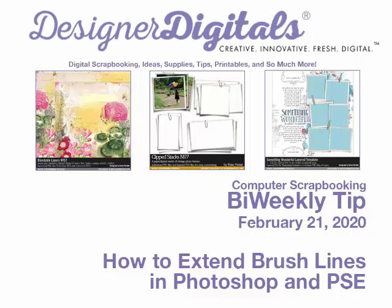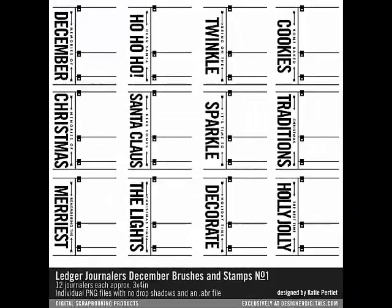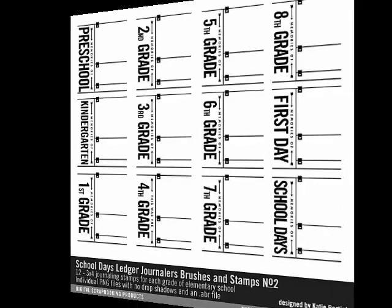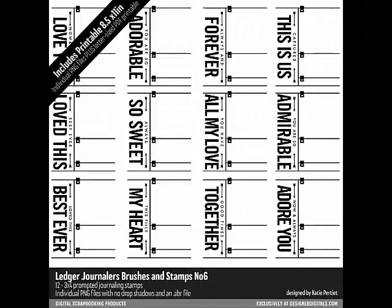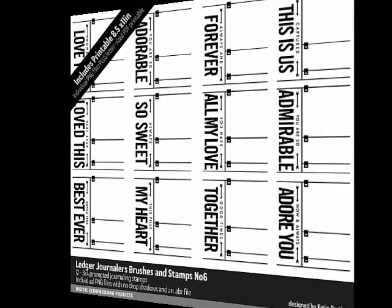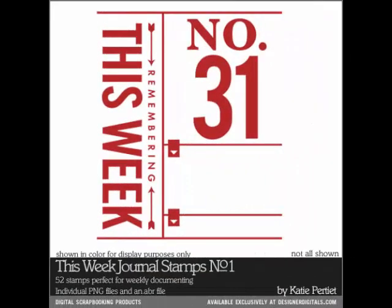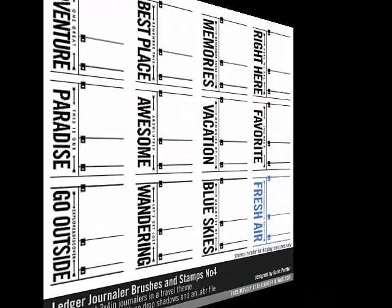We're back with a brand new series on how to customize brushes and stamps like Katie Pertit's beautiful ledger journalers. When I browse the creatively crafted layouts in the Designer Digital's gallery, I'm reminded of how versatile digital brushes and stamps really are. By manipulating the pixels, you can customize the brushes and achieve an enormous number of different effects.